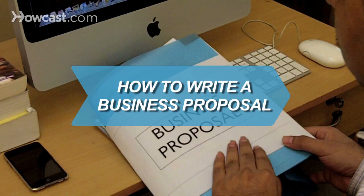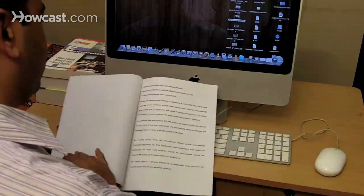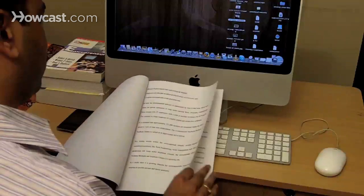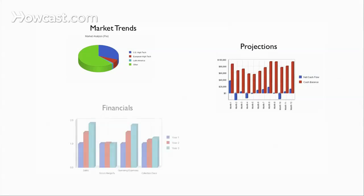How to Write a Business Proposal. If you want someone's money for your dream, here's how to create a proposal that will show that you're looking out for their interests, as you'd like them to do for you.